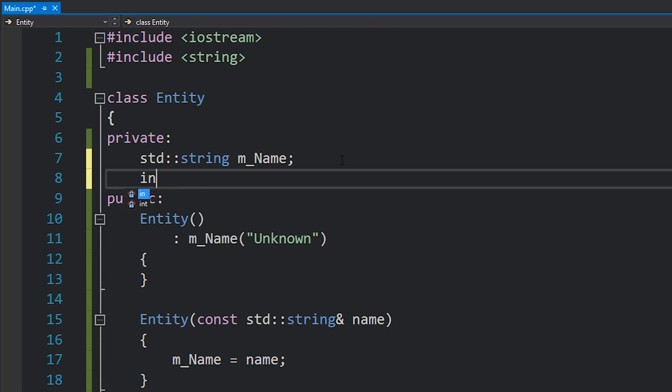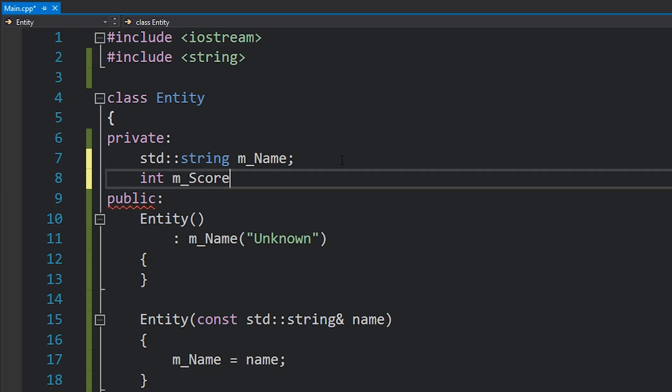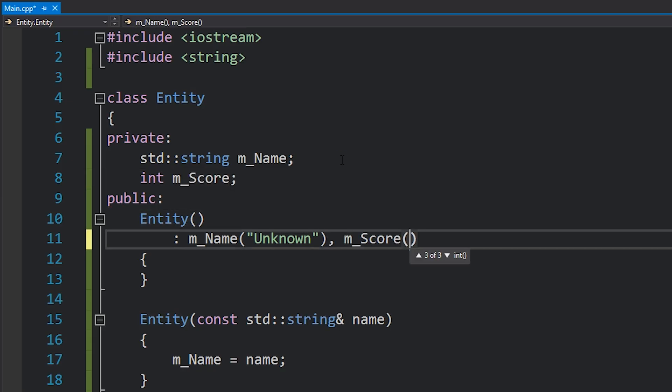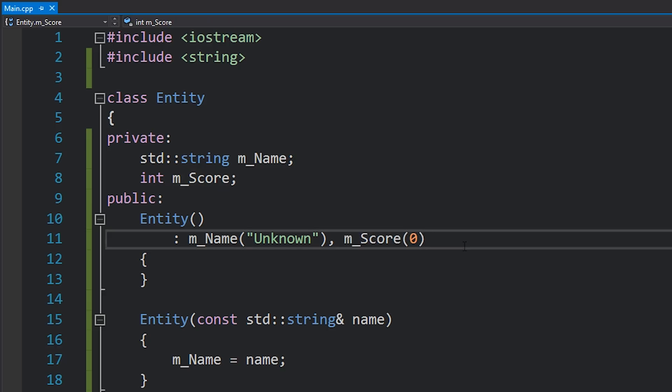Now if we had another member such as score or something like that, we would just add a comma and then the value of that member. So in this case I'm initializing it to zero.